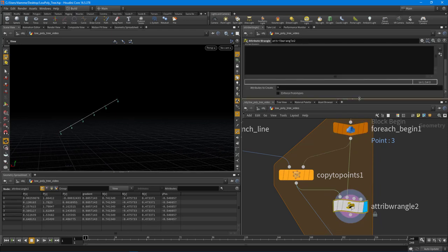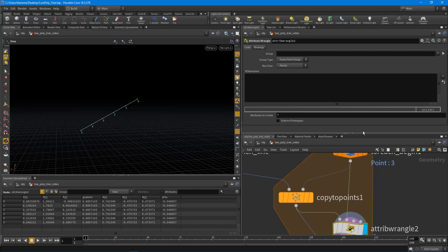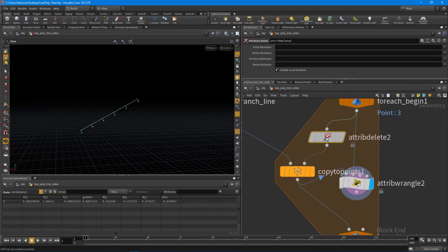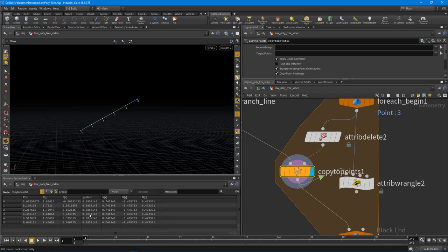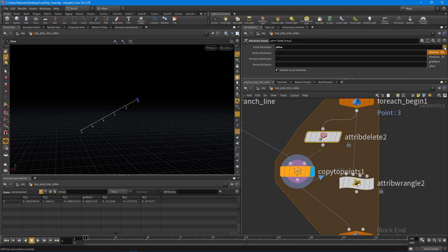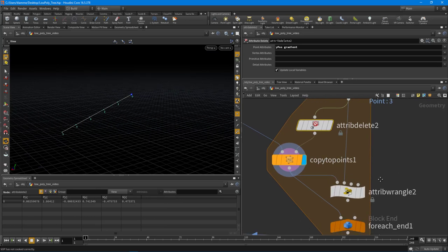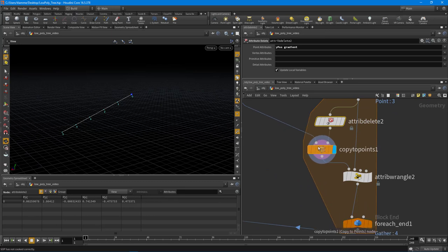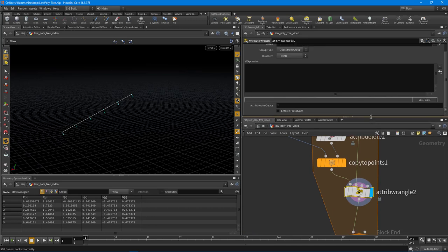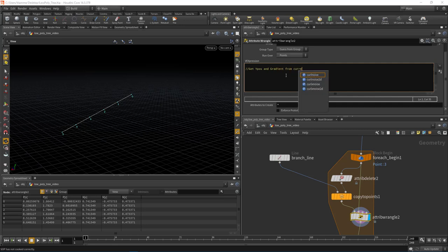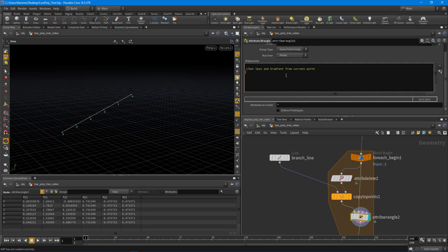Inside this node, I'll first drop an Attribute Delete to prove this is working — I'll delete that Y position attribute so we're not getting it copied over and have clean values. Now inside the Attribute Wrangle, I want to capture the current point's gradient and its Y position. I'll drop a comment saying 'get Y position and gradient from current point.'